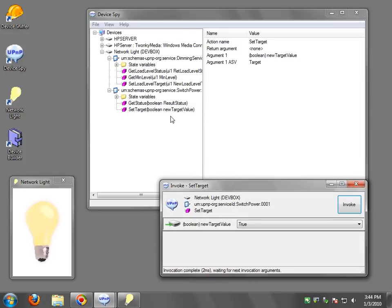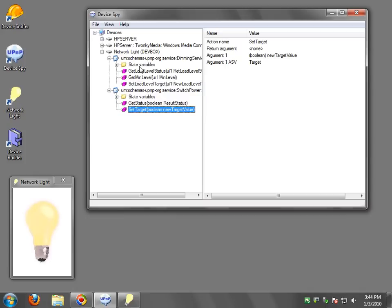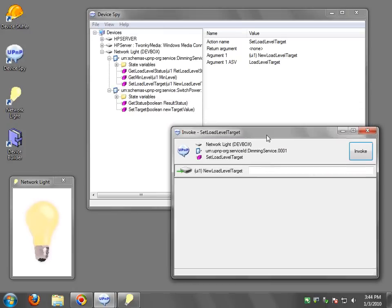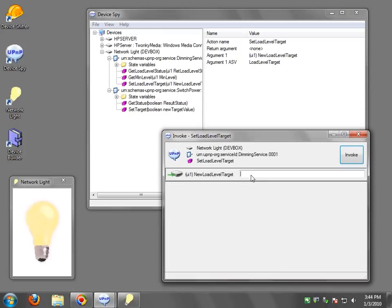Now of course you can do much more complicated things. Now we're going to focus on the dimming service. So I'm going to say set load level. Here this is a number between zero and a hundred so I'll put just 50. Invoke. You can see it's dimming.